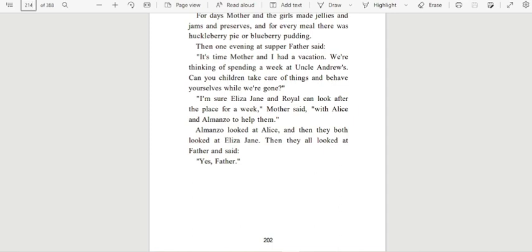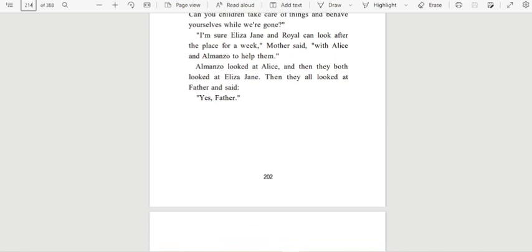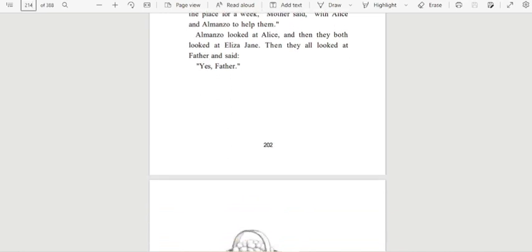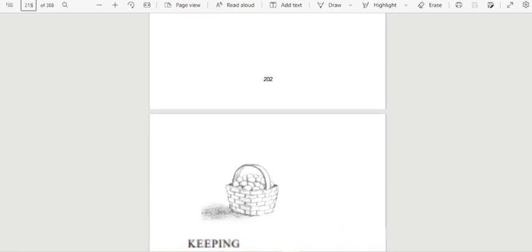Then one evening at supper, father said, 'It's time mother and I had a vacation. We're thinking of spending a week at Uncle Andrew's. Can you children take care of things and behave yourselves while we're gone?' 'I'm sure Eliza Jane and Royal can look after the place for a week,' mother said, 'with Alice and Almanzo to help them.' Almanzo looked at Alice, and then they both looked at Eliza Jane. Then they all looked at father and said, 'Yes, father.'